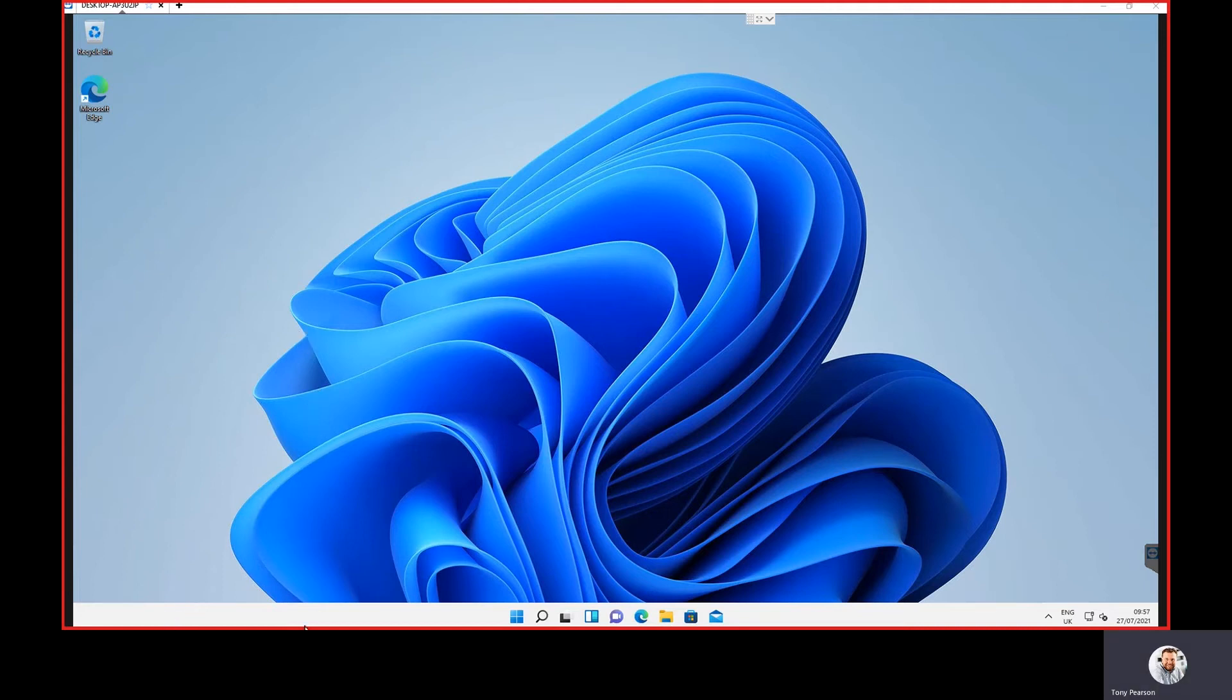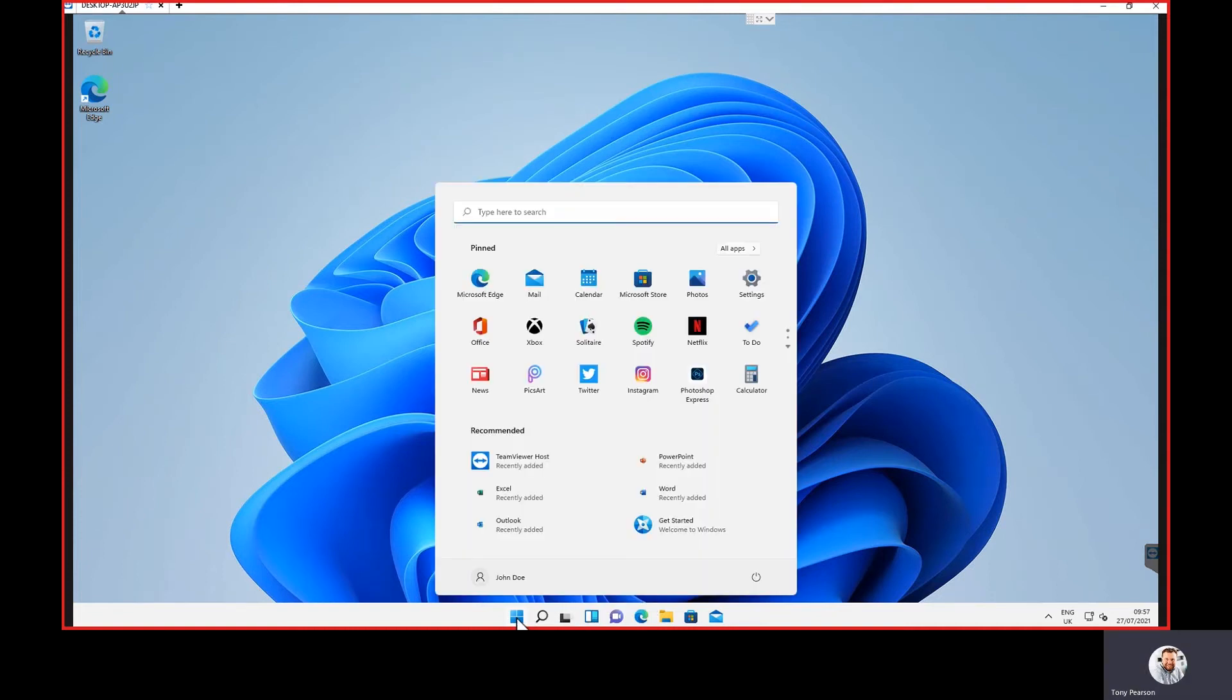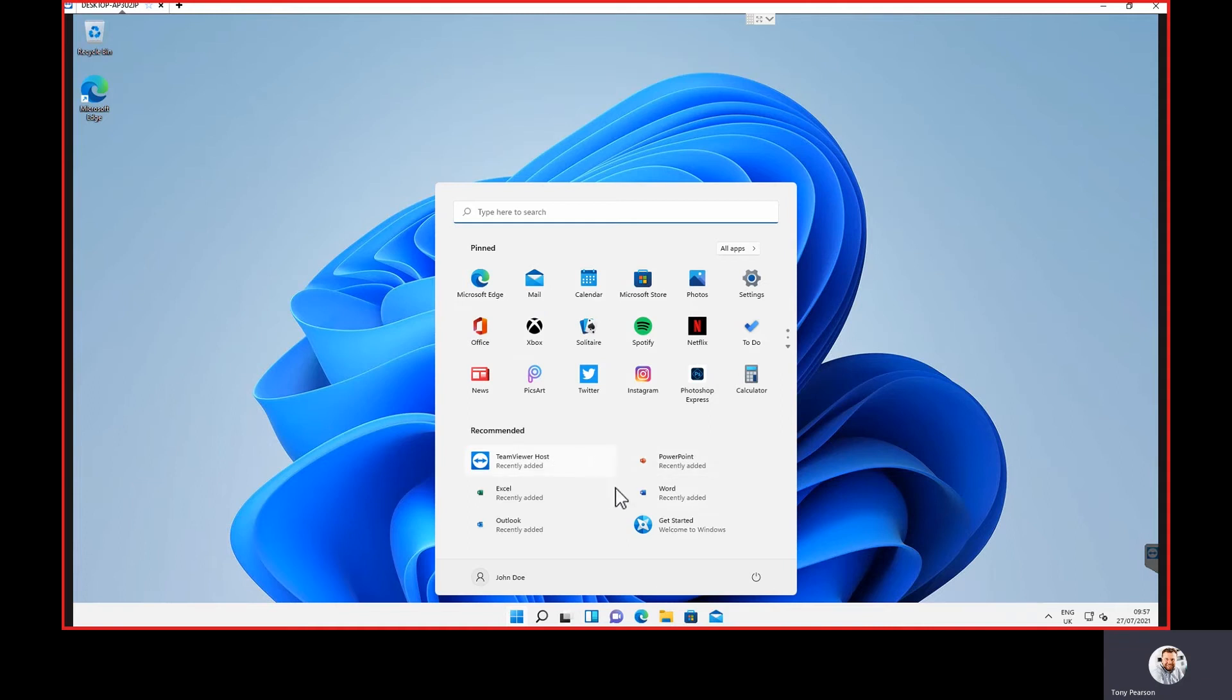The first thing you'll see is obviously the taskbar at the bottom is slightly visibly different, and the icons are centered rather than to the left. You can change that if you want to go back to them being on the left, but when I press the Windows key, you'll notice that the Windows start bar looks different. We've got these pinned apps up here, and then we have a recommended section here.